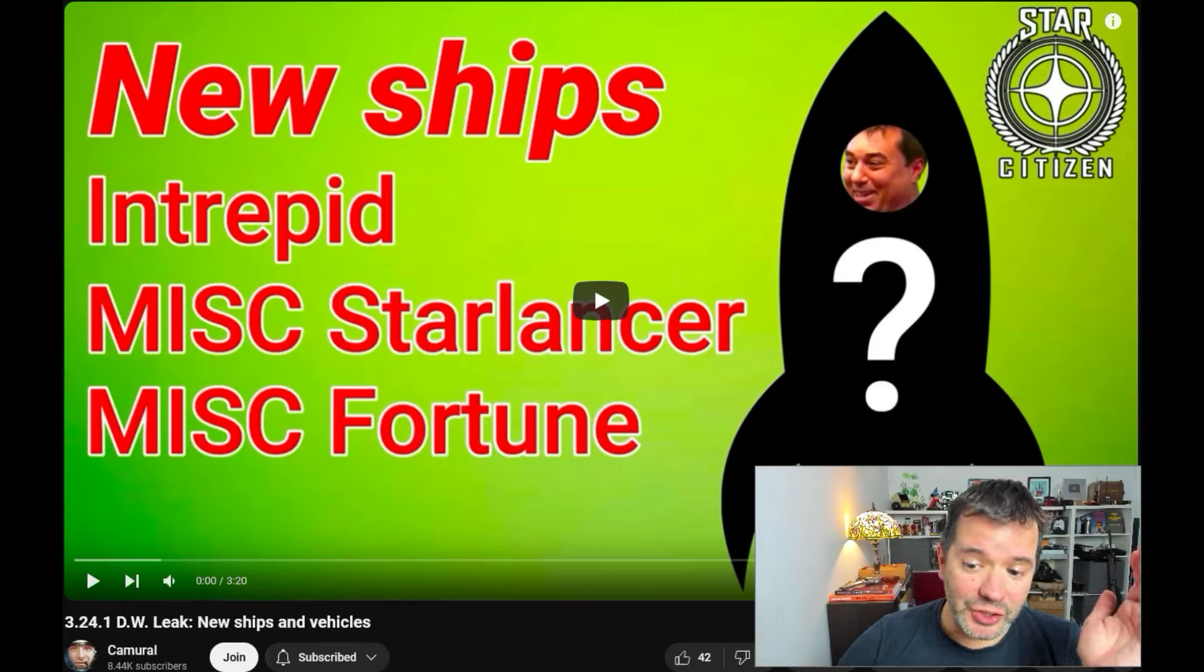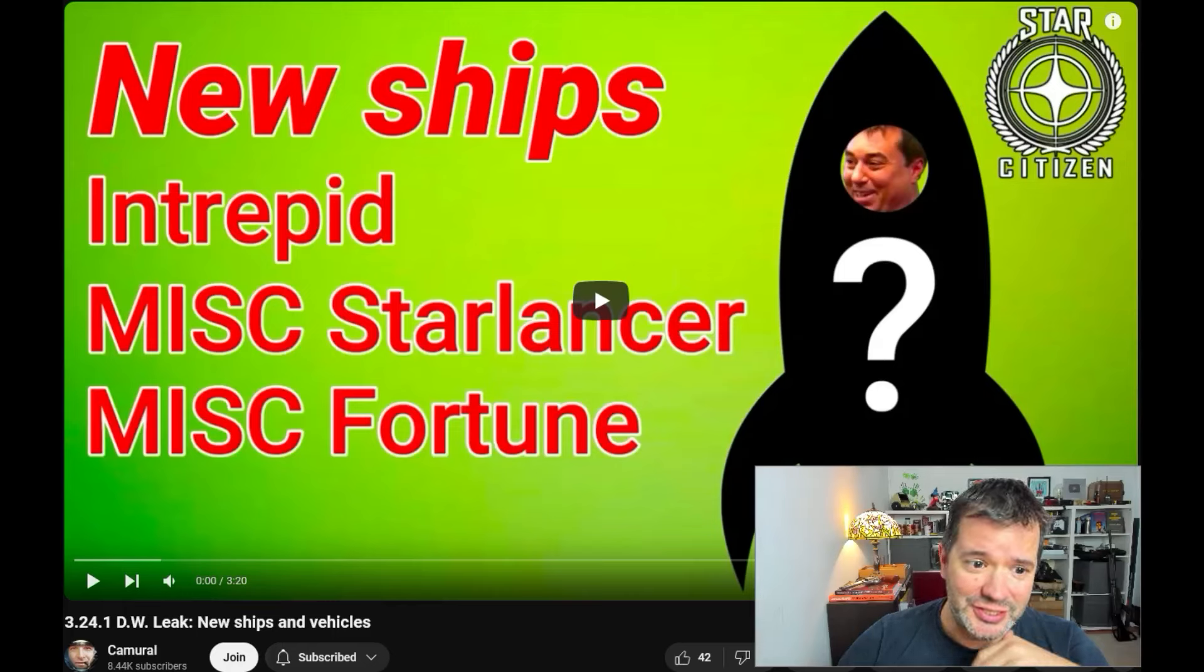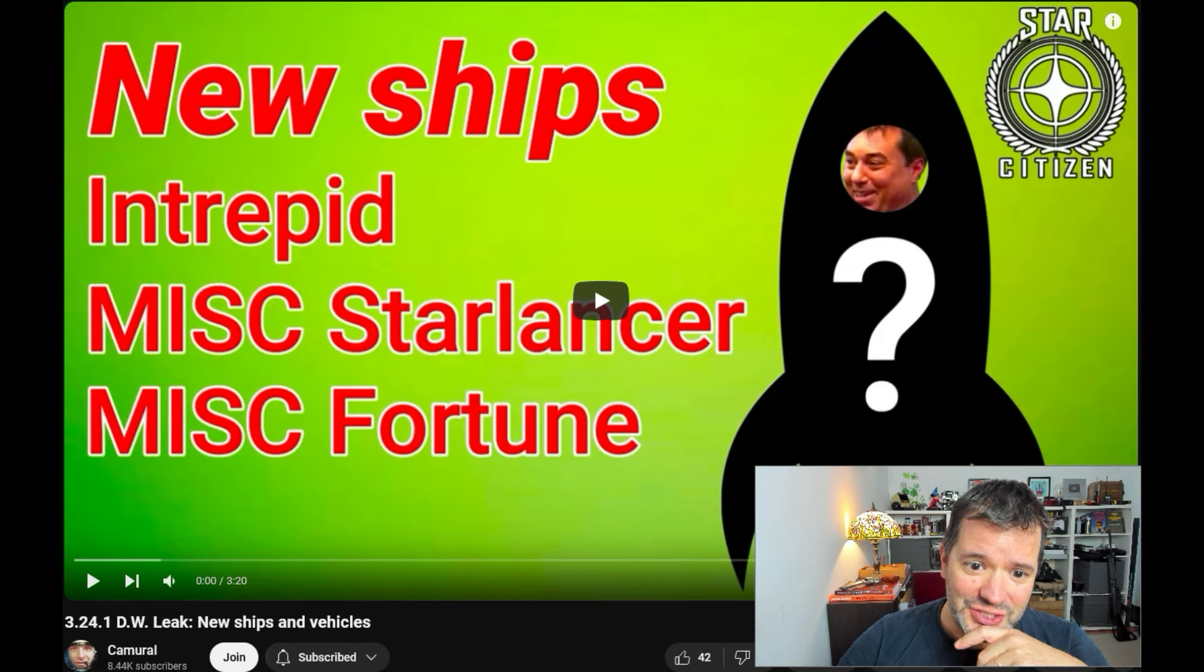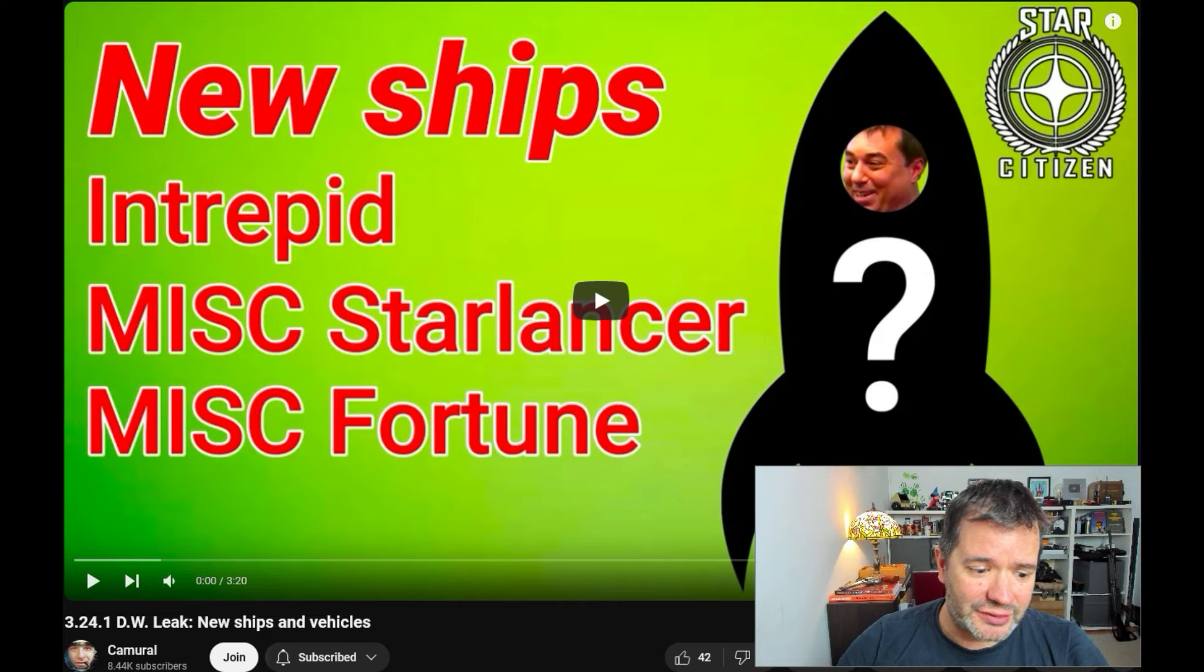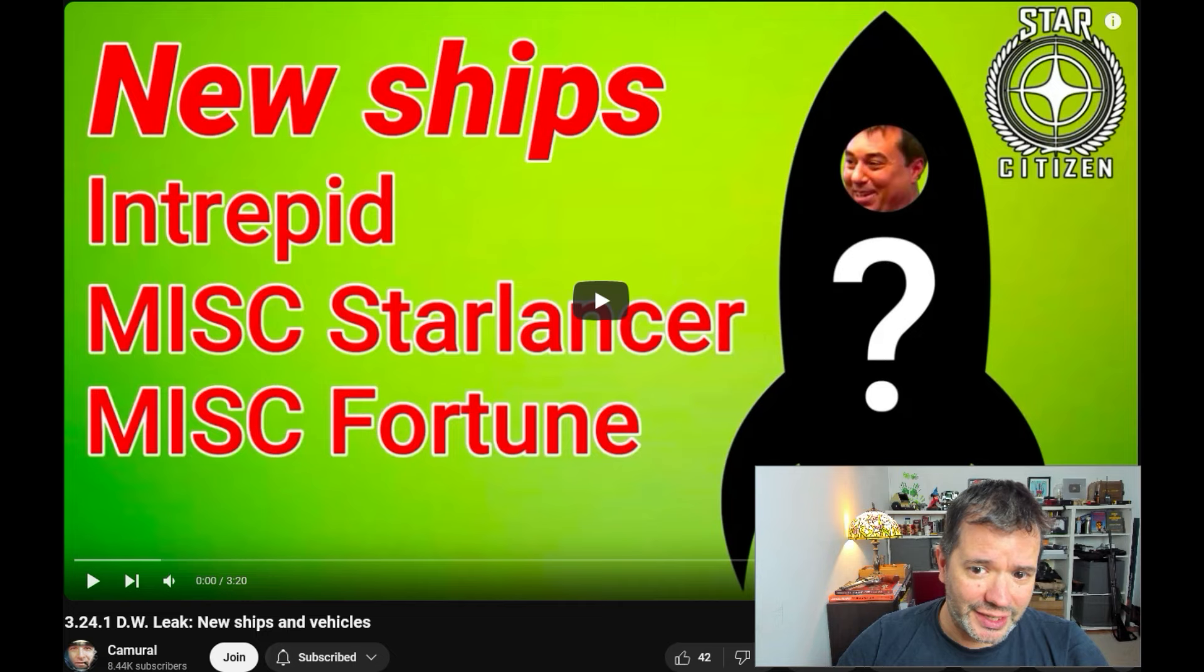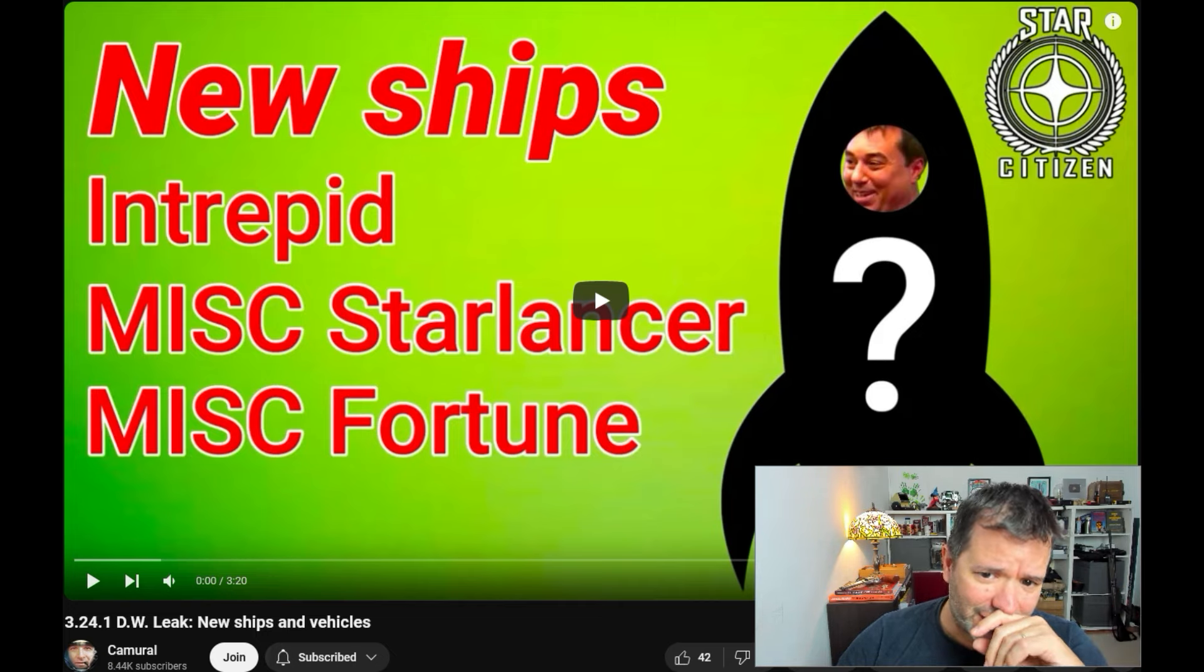We have new ships being leaked and soon being sold. Welcome to the channel. In this case, we're going to check out Camuro's video on the leaked ships. I haven't been playing a lot lately.